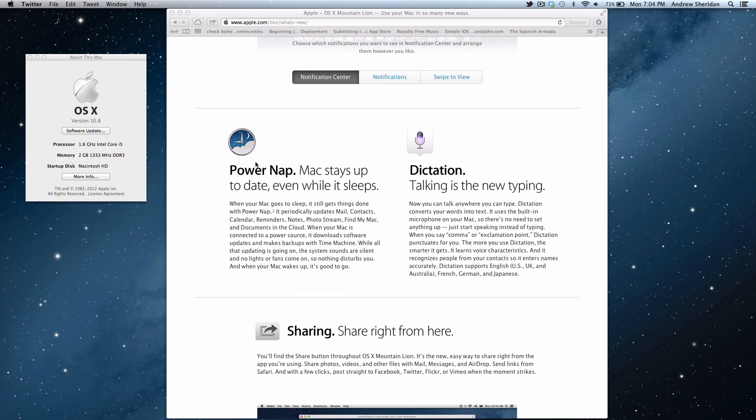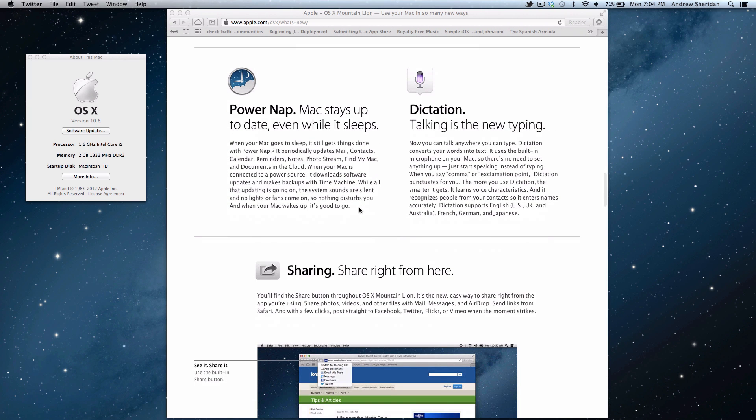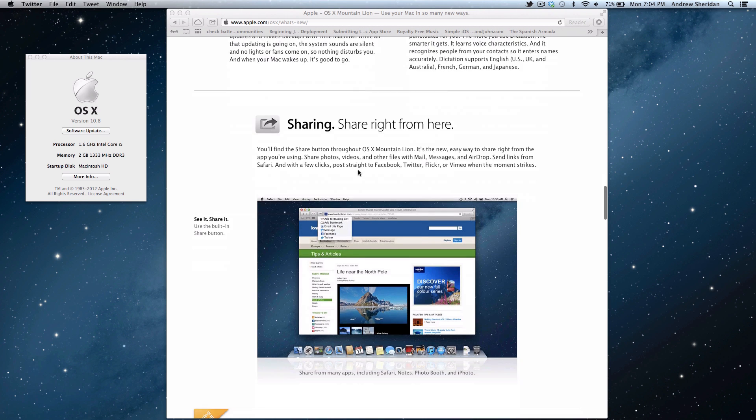PowerNap allows you to go ahead and close your Mac. And it will download all the updates. So that's PhotoStream, Calendar, Reminders. I think you have to be plugged in for this. I haven't actually really tested it out. Usually iCloud stuff appears right away. So I never have to really worry about that. But it does sync when your Mac is closed.